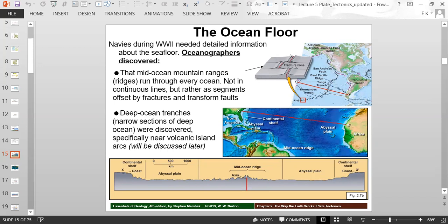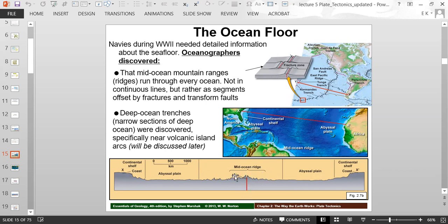The mid-ocean ridge exists in every ocean. In the Atlantic Ocean, it's offset by fractures in little segments. A cross-section shows the coastline dipping into the deep ocean abyssal plain on both sides, with the mid-ocean ridge rising in the very center where the seafloor reaches a higher elevation — that's your mountain range. In the very center of that mountain range, there is volcanic activity.